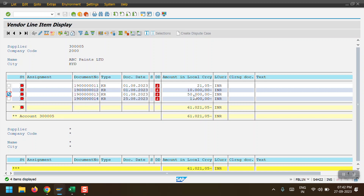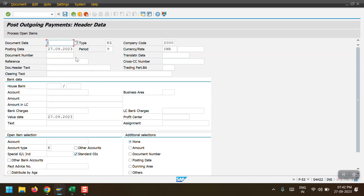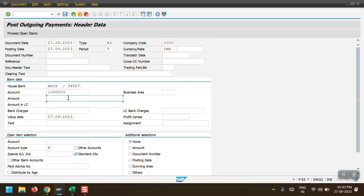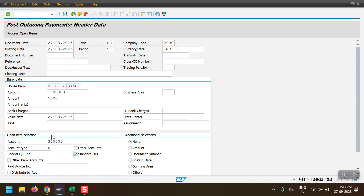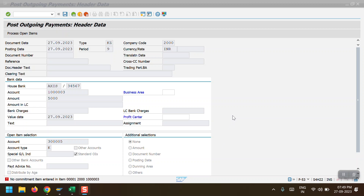Now I will show you on another screen. To post the outgoing payment we need to access transaction code F-53. I am selecting the document date as posting date, document type is KZ, period is 9, company code is 2000, and currency is INR. I am selecting my house bank and outgoing account. First I will go with document 1900 ending with 12 — the partial payment scenario — where 10,000 is there, and I will pay 5,000. My vendor is 300005.